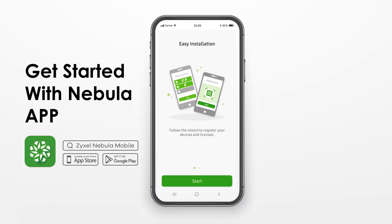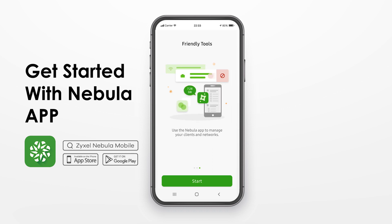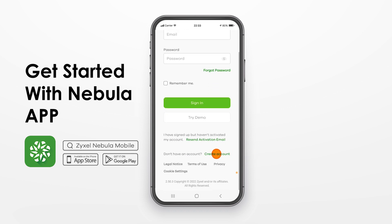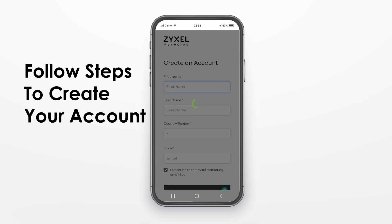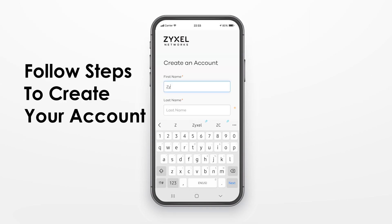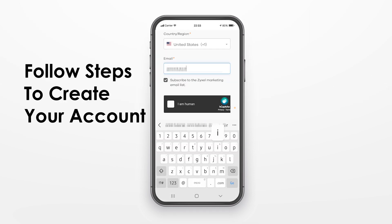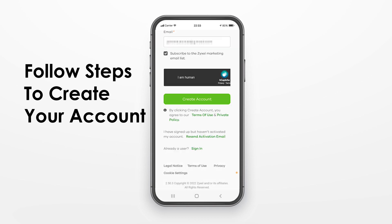Download the Nebula app from the App Store or Google Play, then install and open it. You need to create an account first. Fill in the required information and pass the captcha, then click Create Account.